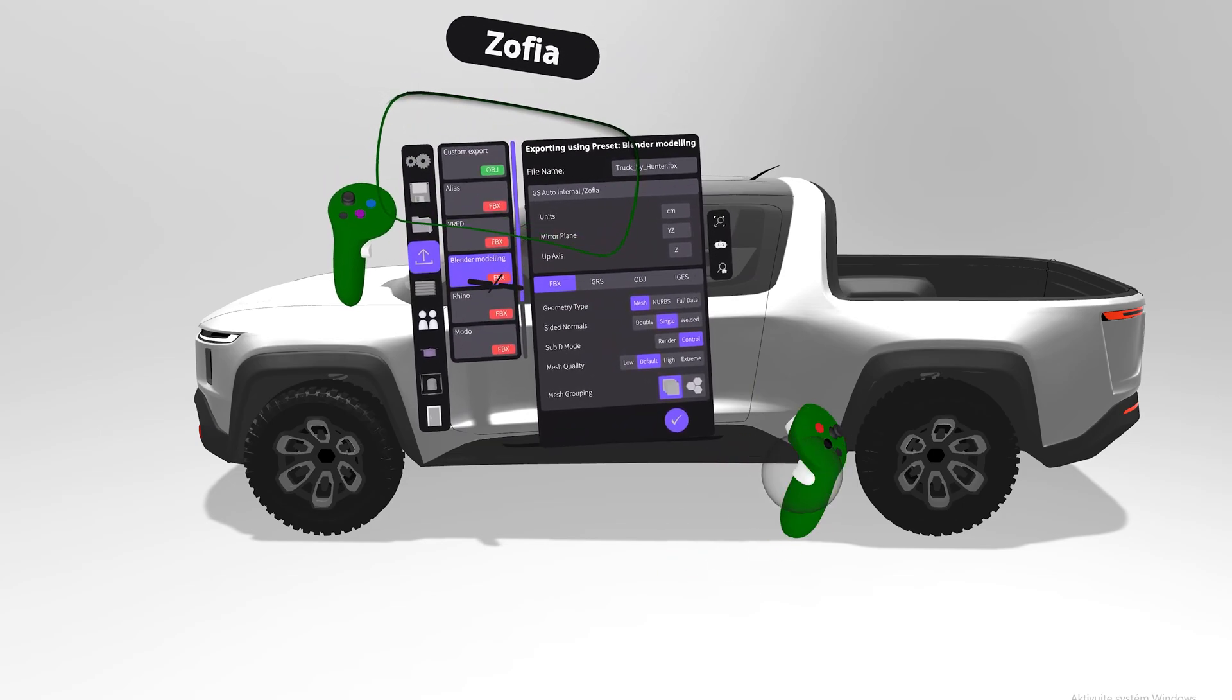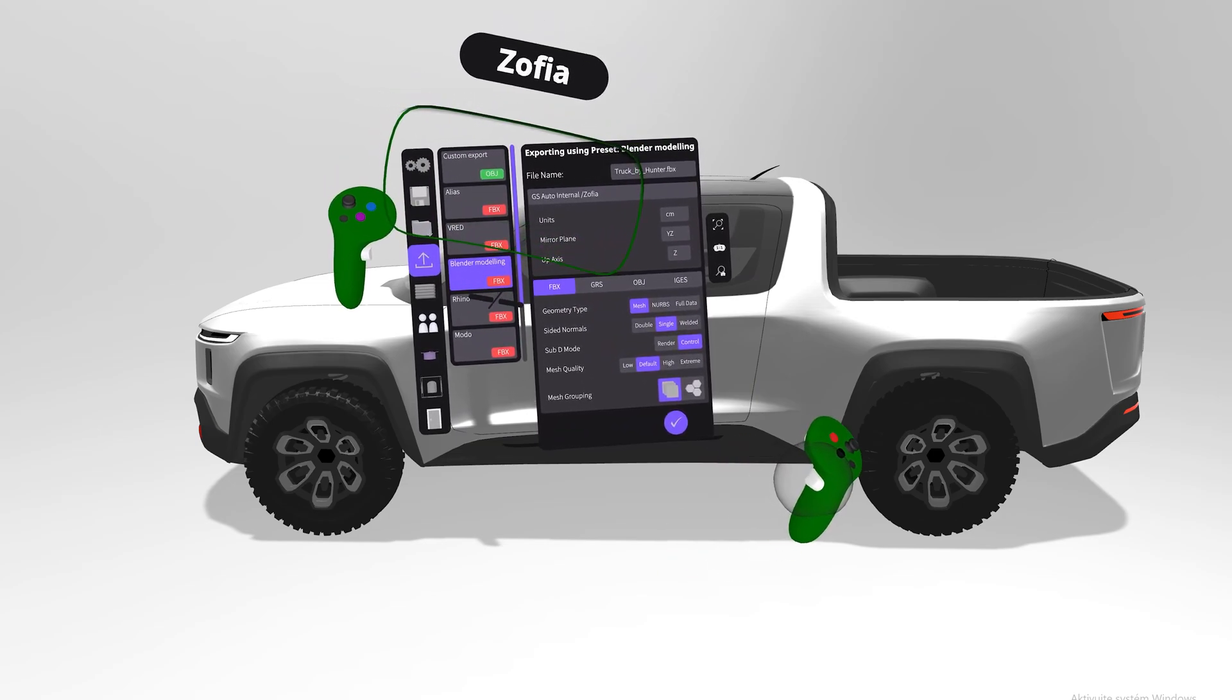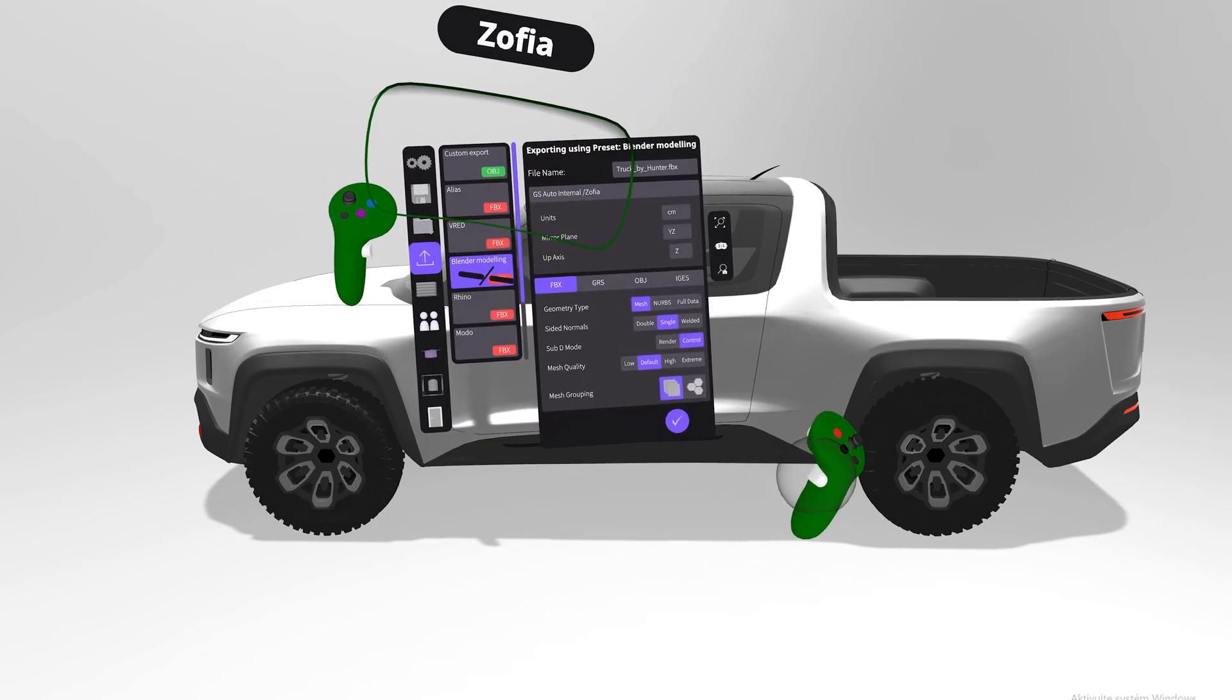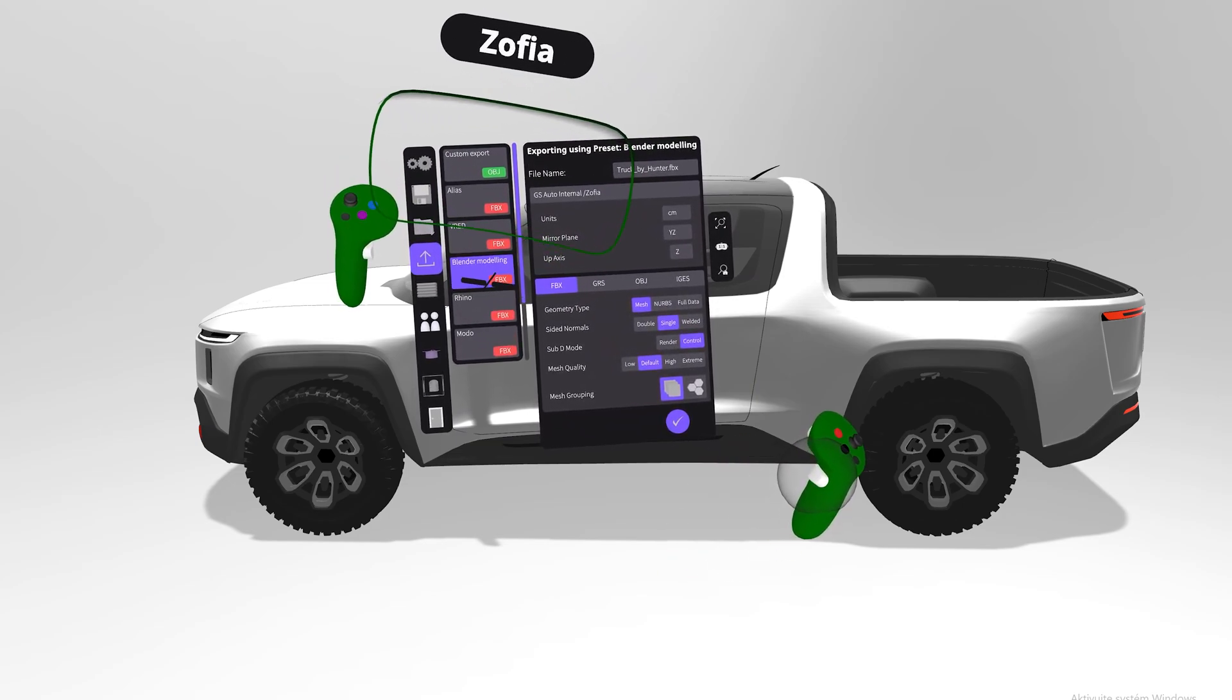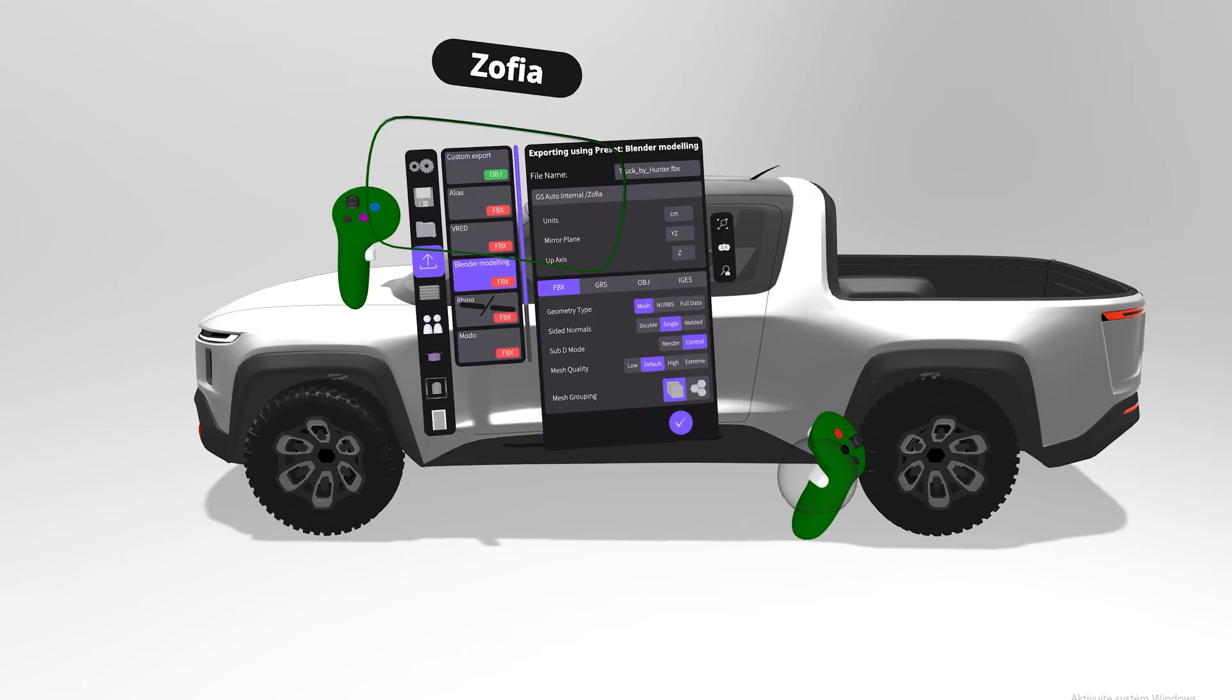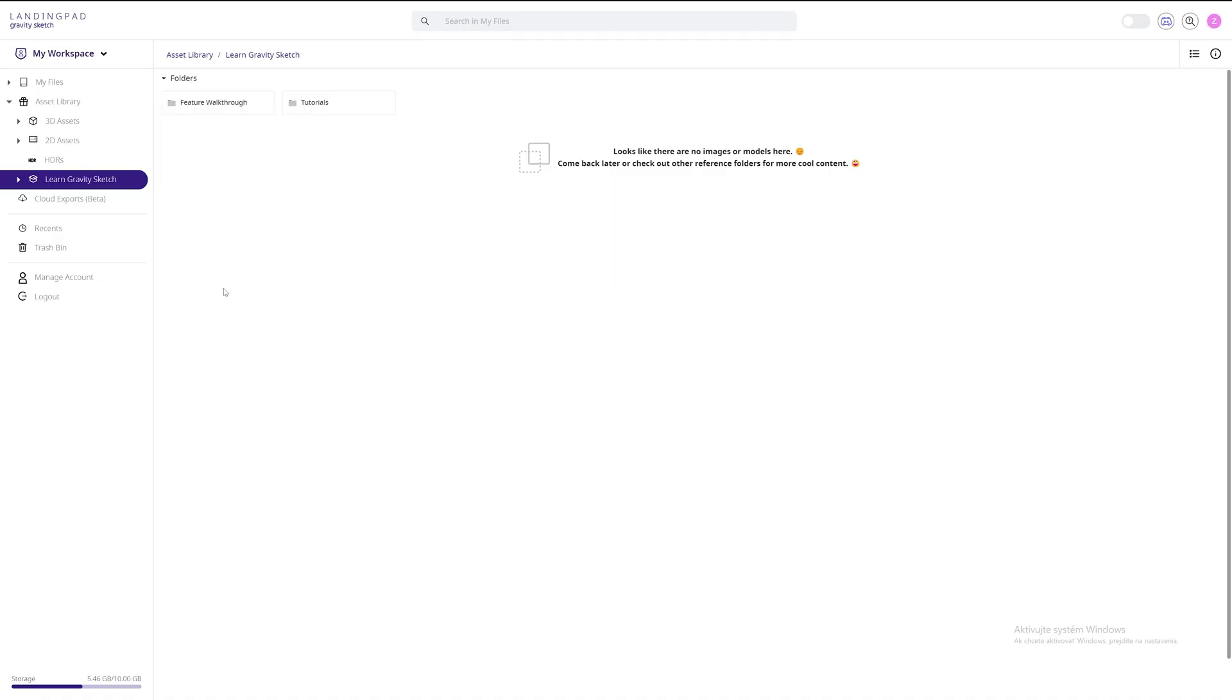I will also show you the other option, and that's exporting from Landing Pad. So what you see here is Landing Pad, which is a cloud storage for all of Gravity Sketch assets and sketches.